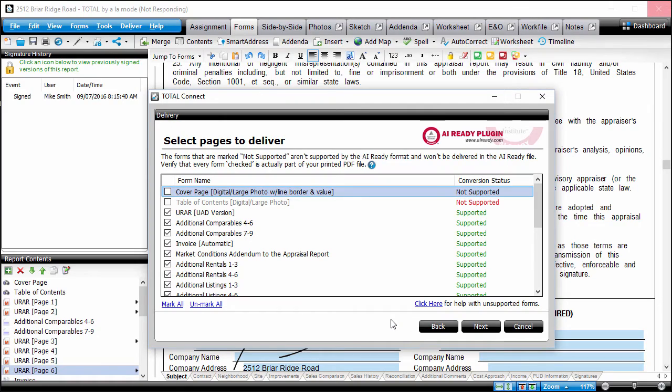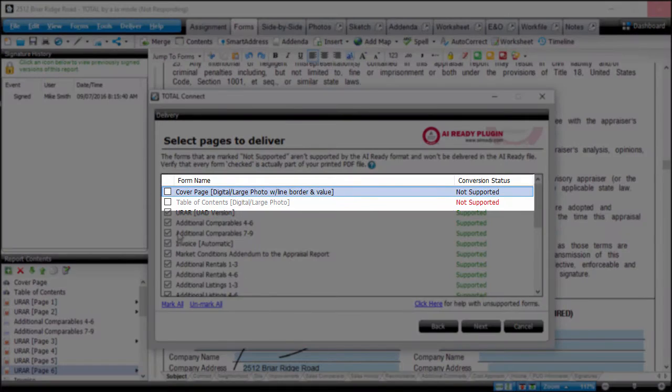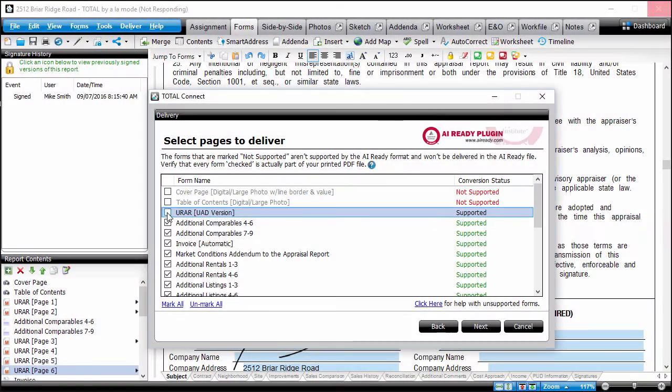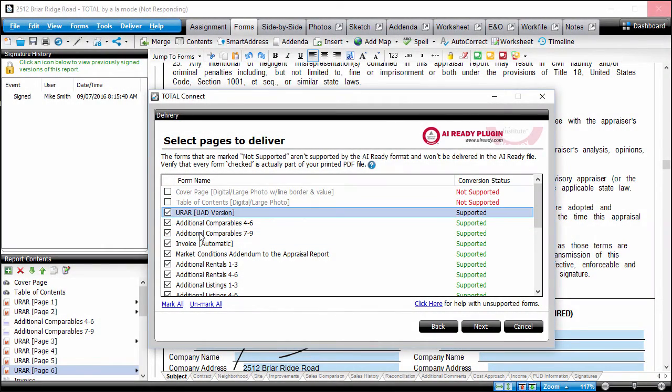Choose the pages you want to include in your converted report. Any pages listed as not supported won't be included. Once you've selected the pages, click Next.